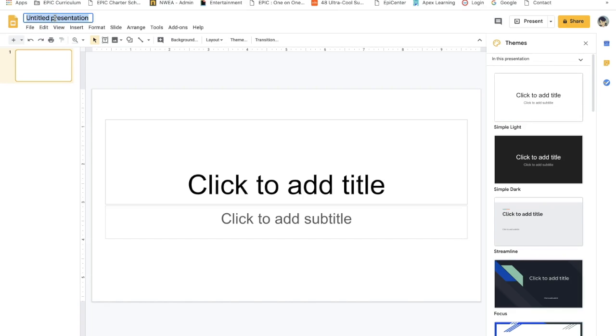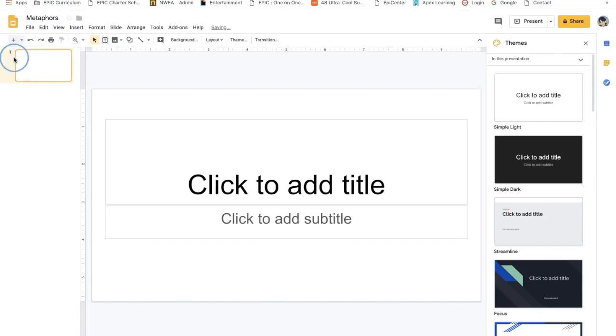You could title your presentation. Metaphors, we'll stick with that topic. So title your document. It's already generated a title slide for you.